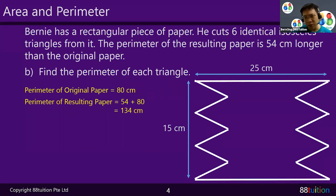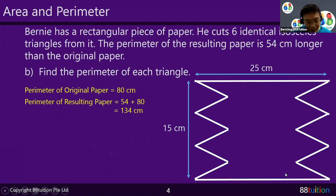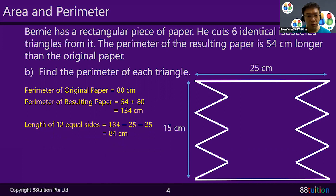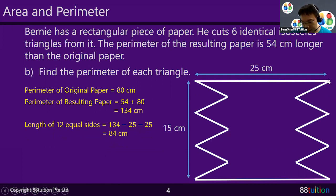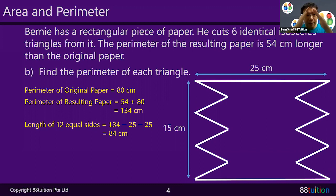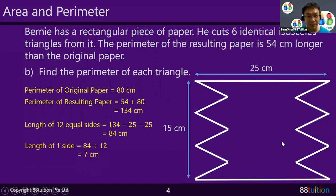On top there's 25 cm and below there's 25 cm — get rid of the known lengths first. So the length of 12 equal sides equals 134 minus 25 minus 25, giving 84 cm. There are 12 equal sides because each isosceles triangle has two equal sides, and with 6 triangles that's 12. Since they're all equal, one side equals 84 divided by 12, which is 7 cm.